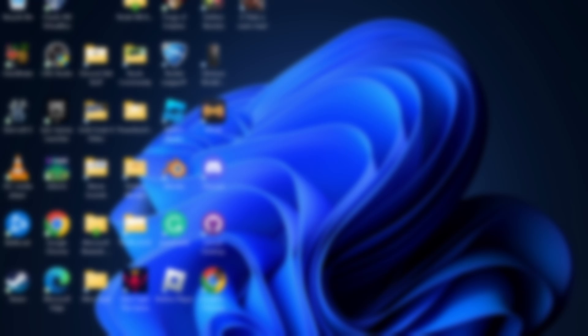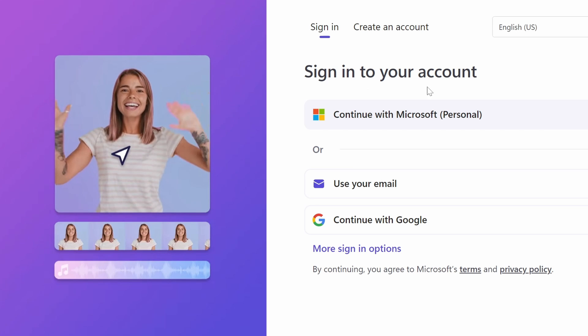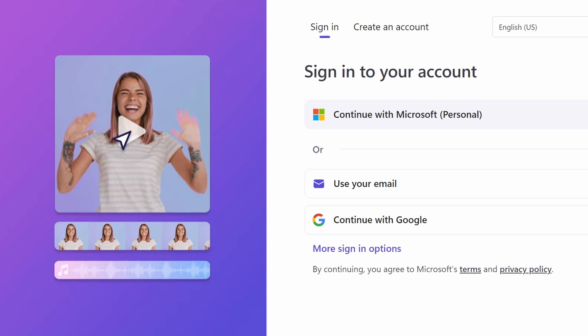Once you have that downloaded, you're just going to open it up. When you first install it, it will take you to the sign-in to your account screen, and you're going to click continue with Google. If you already have an account, of course, I already have one. But if you don't, you'll have to sign up.